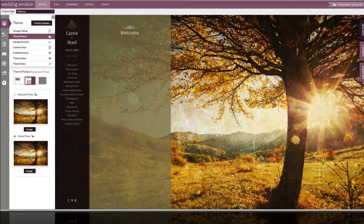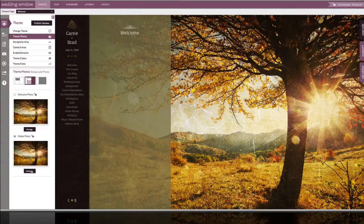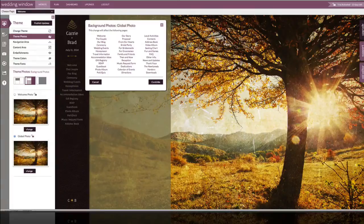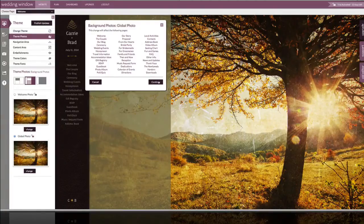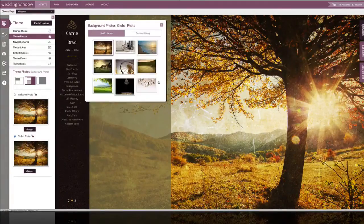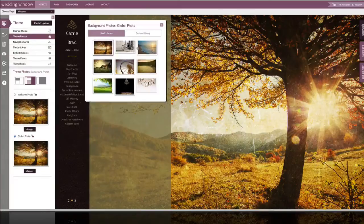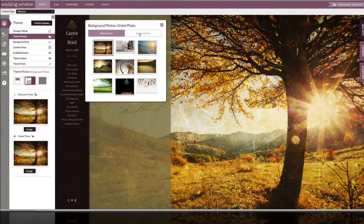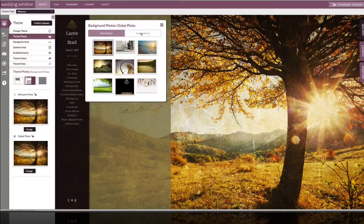So I'm going to start by customizing our global photo, which will make all of our pages the same. This will tell us exactly which pages we're affecting. Before we do that, I'm going to hit continue, and you'll see this is the photo we've already got selected in our stock library, but we're going to move to our custom library.